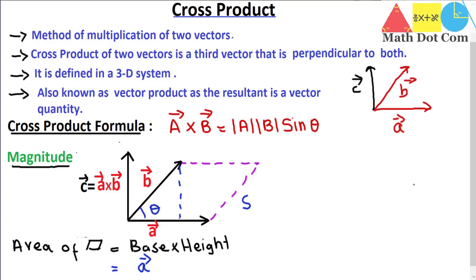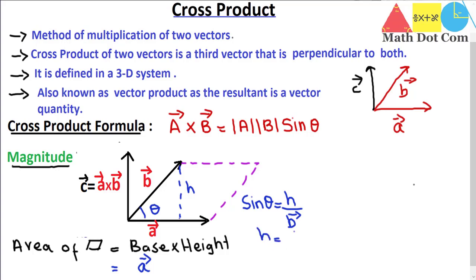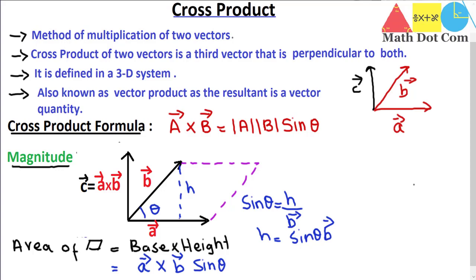The angle between A and B is theta, so sin theta equals the side opposite to theta — that is height h — divided by the hypotenuse, which is vector B. Solving for h gives h = B sin theta. Substituting back, the magnitude of A×B equals A times B times sin theta, which is the magnitude of the resultant vector C.